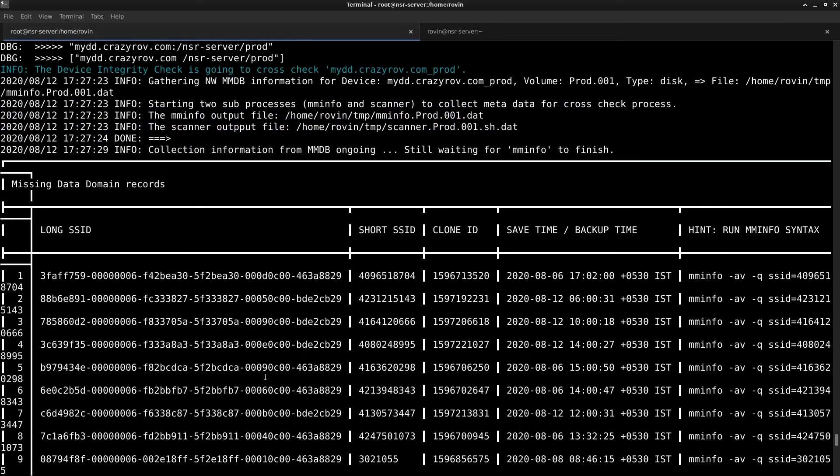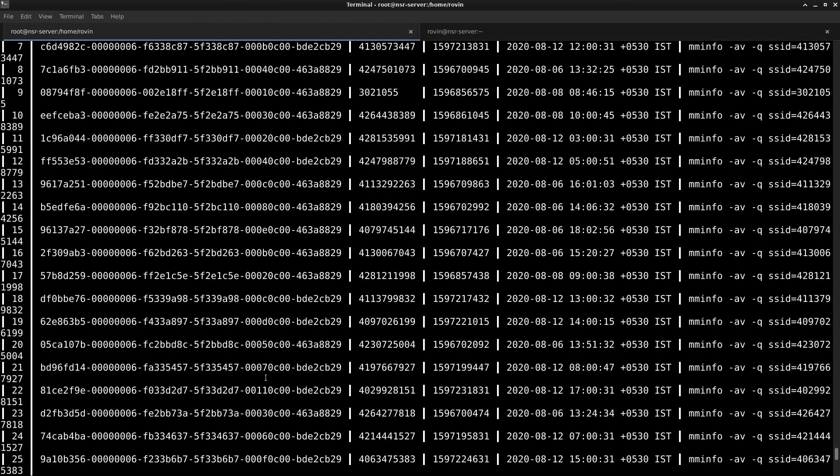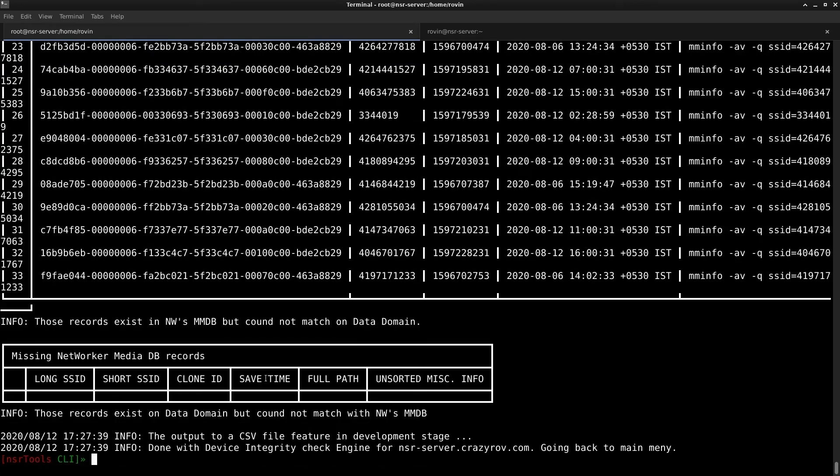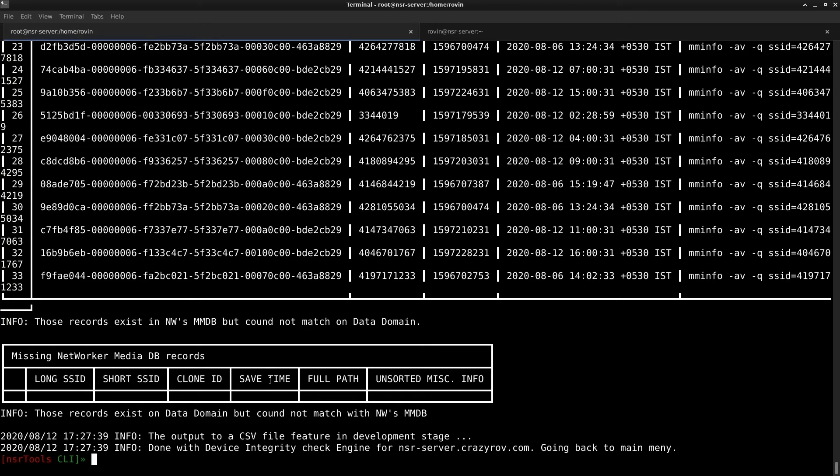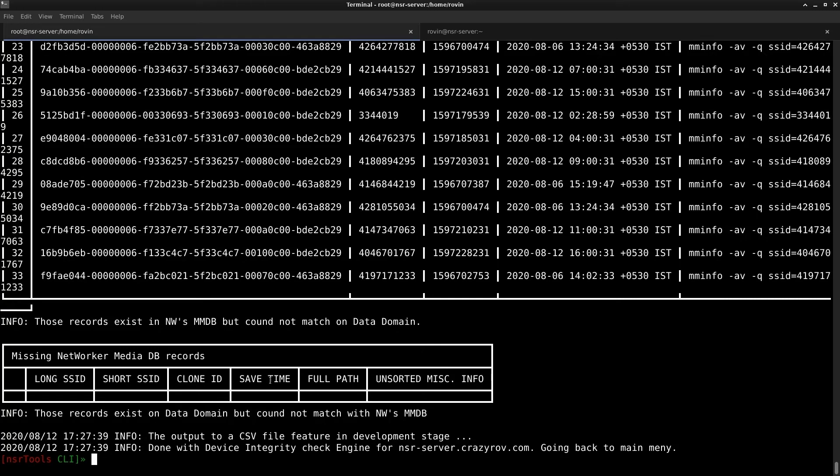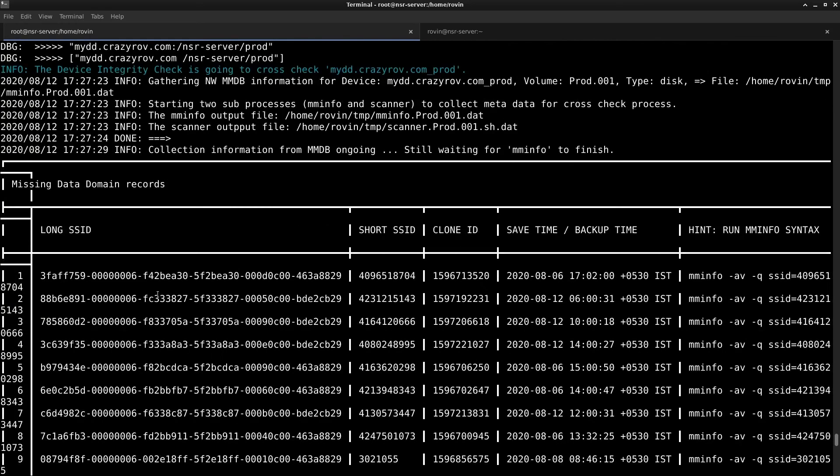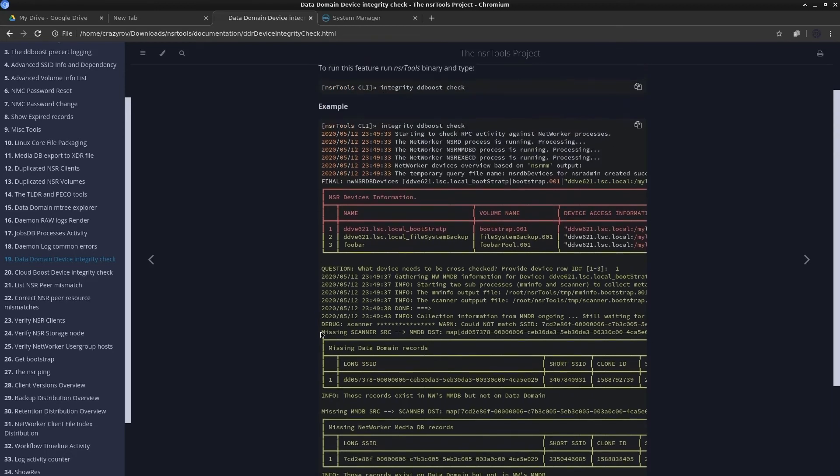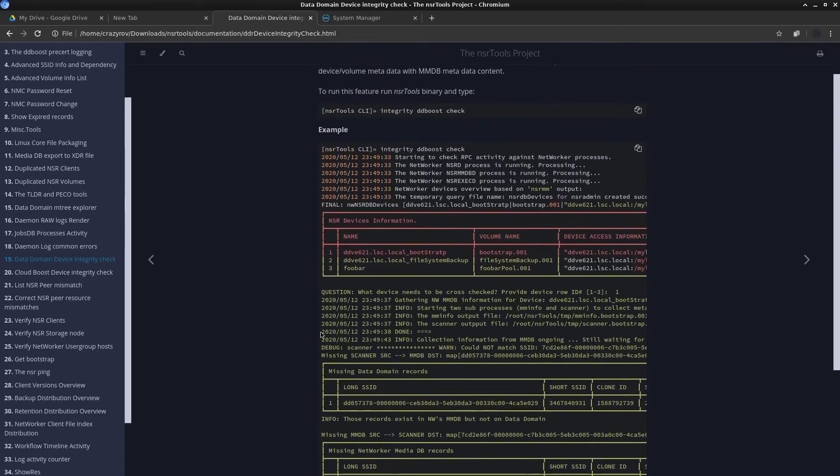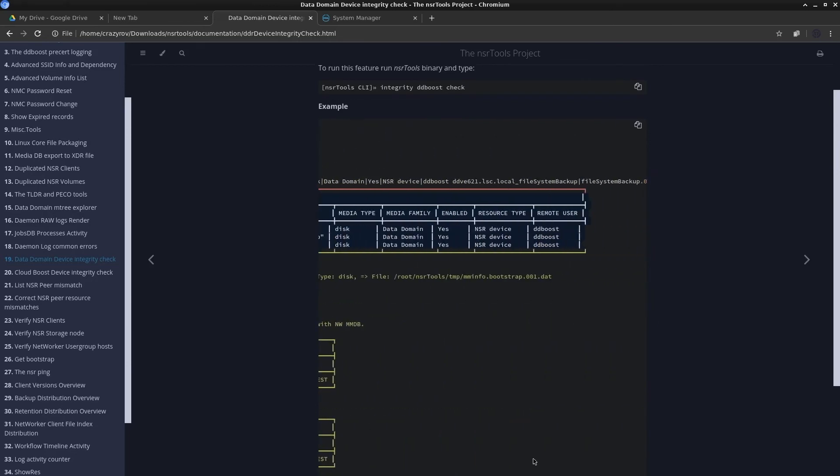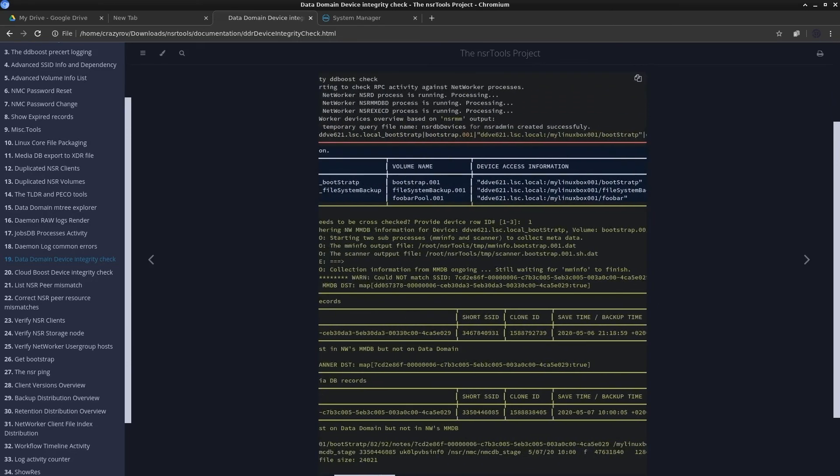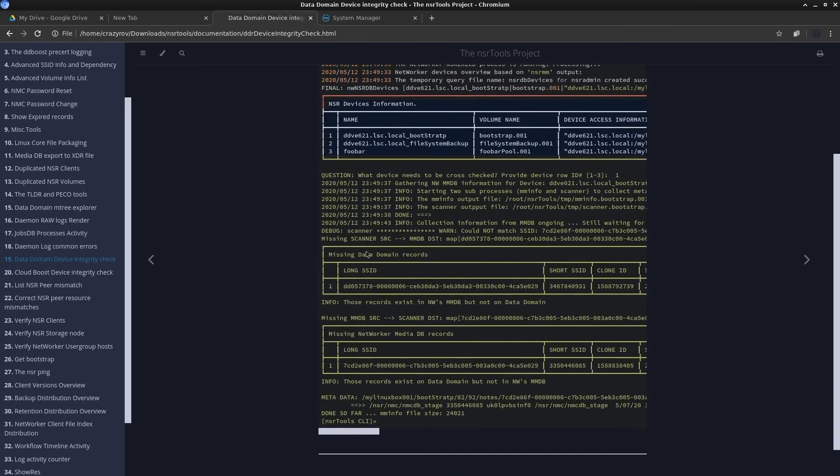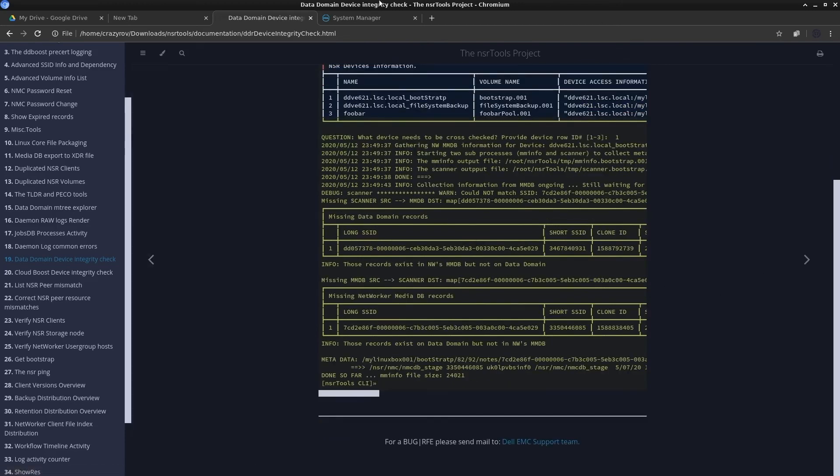This is running a scanner in the backend and I have almost all my save sets here and there is no missing records on the media database. This is how the output would look like. In my case I have all my save sets listed here because I have just recently changed the DD boost user and I have not updated it on my networker device configuration and that is why the scanner is not able to complete and that is why it's listing everything here. Let me show you how the complete output would look like on the NSR tools documentation. This is how the device would be listed and this is how the missing records would be listed as well.